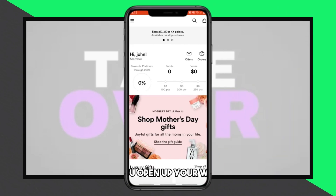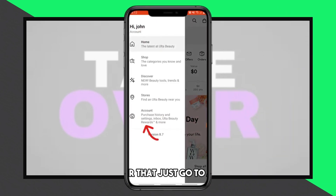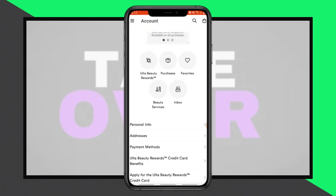Greetings and welcome! To change your email on the Ulta app, start by opening the app and tapping on the three lines icon.